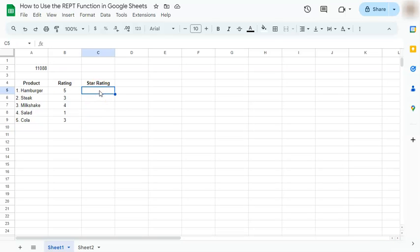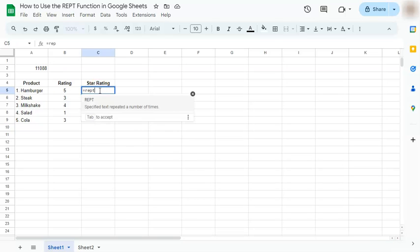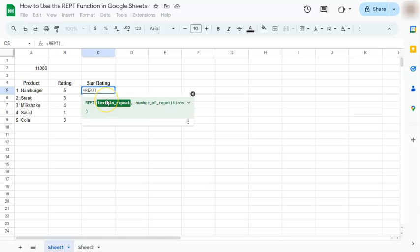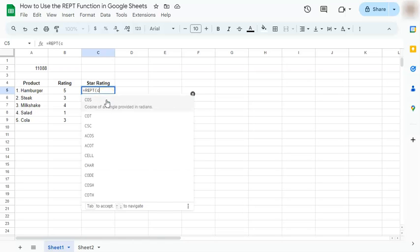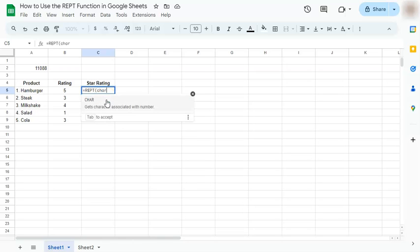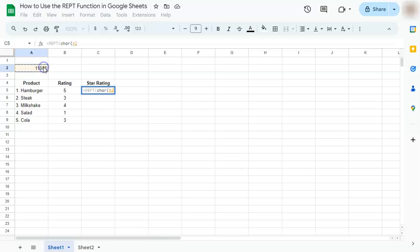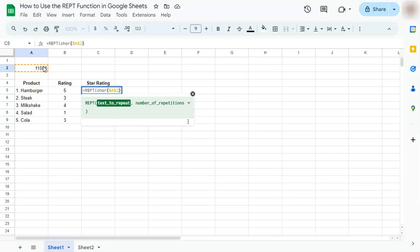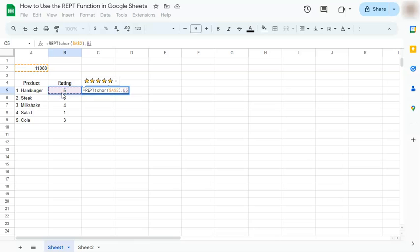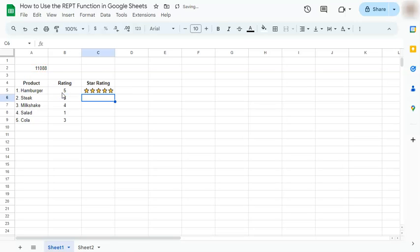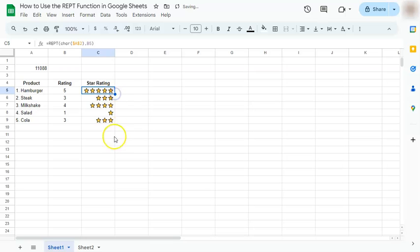So we're going to start with our equal sign, type in REPT. Then we're going to put in the CHAR function. Put in our table number, then press F4 to lock our cell reference. Close the parentheses. Number of repetitions will be on the left side, and then press enter. And there you have it. So let's just double click this to fill in the rest of our data.